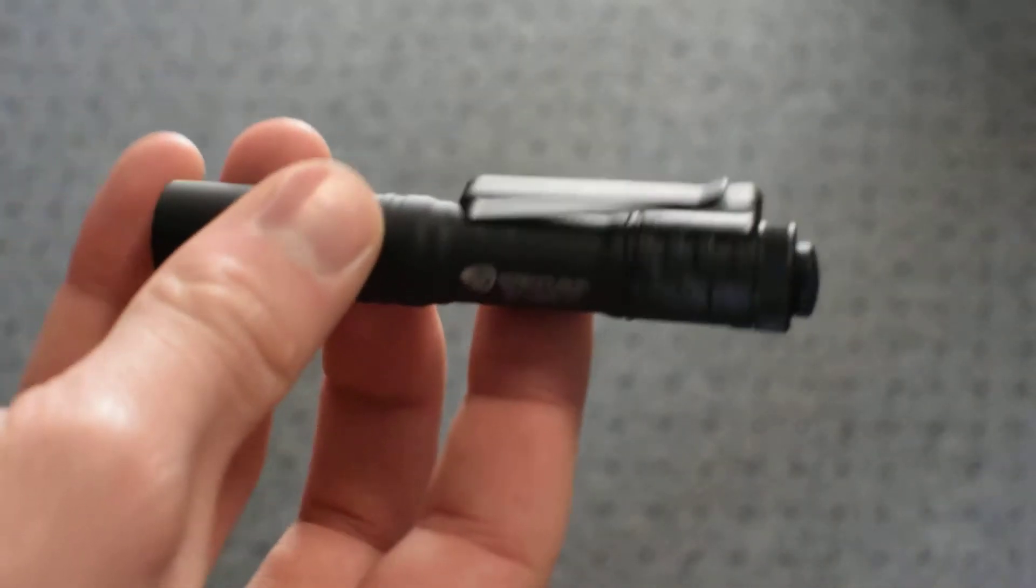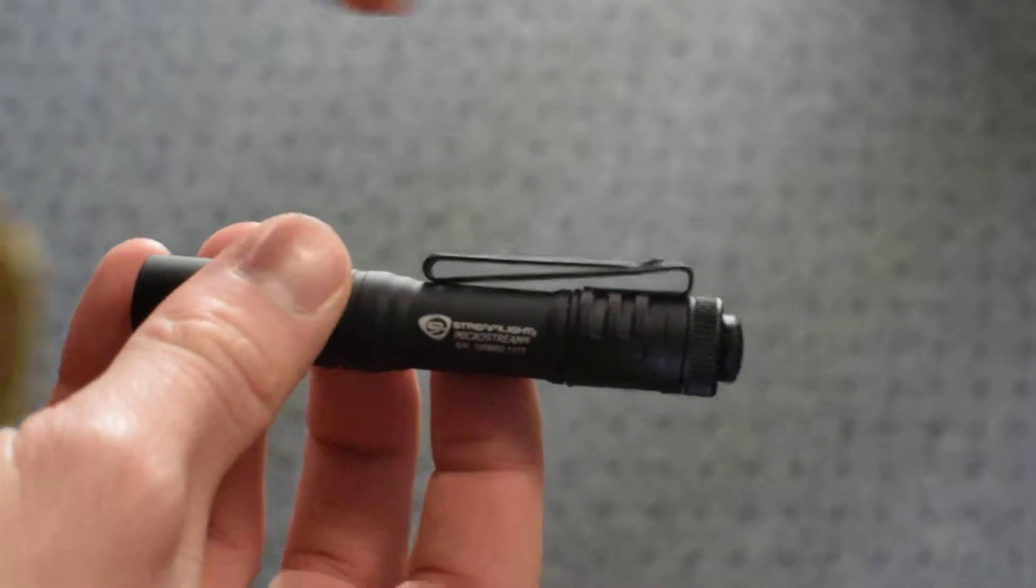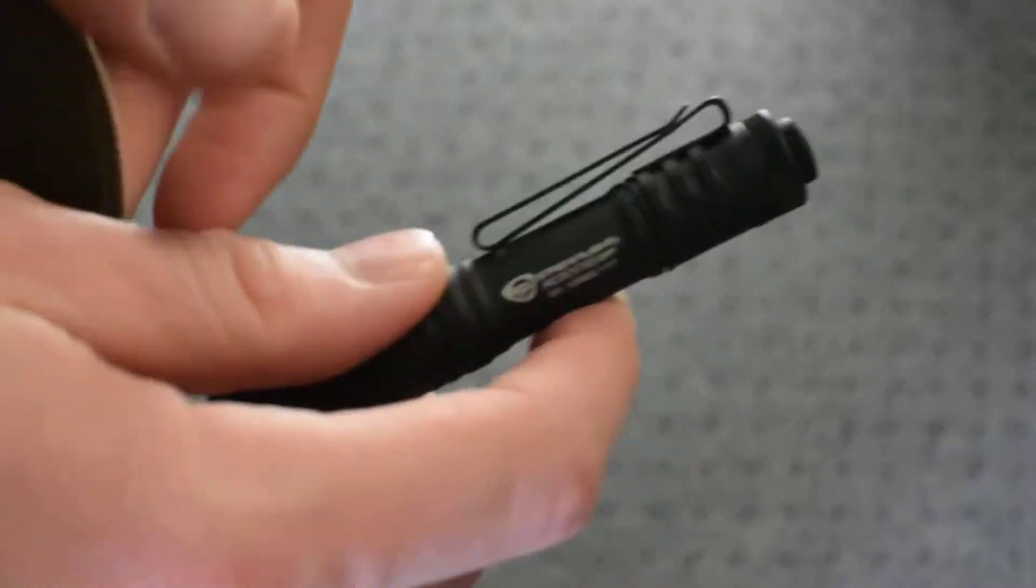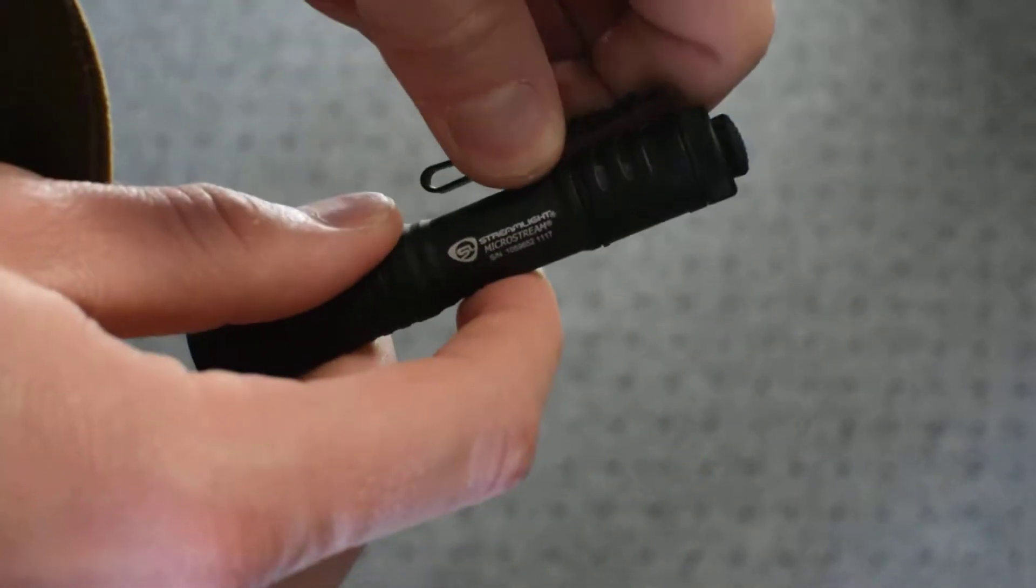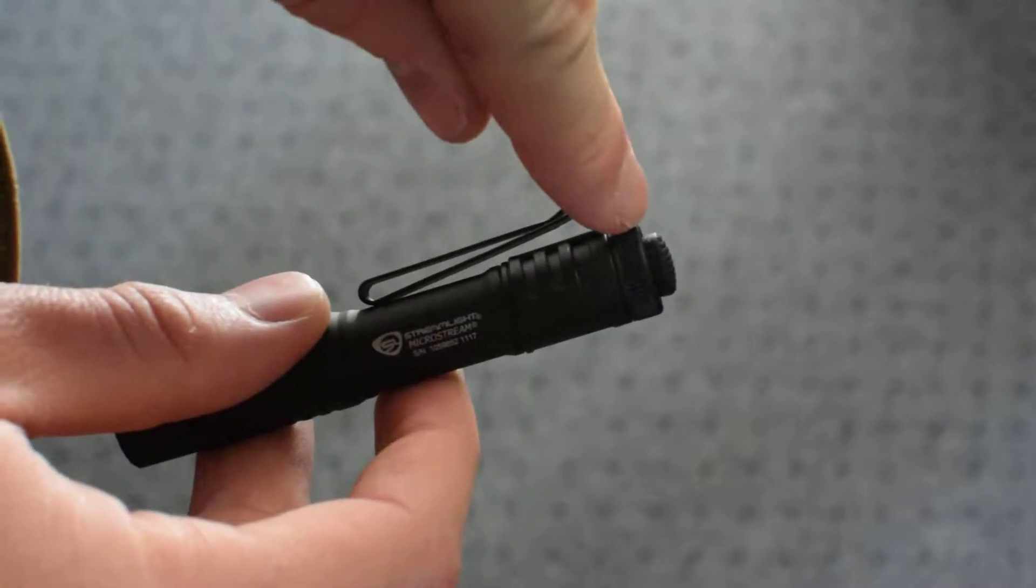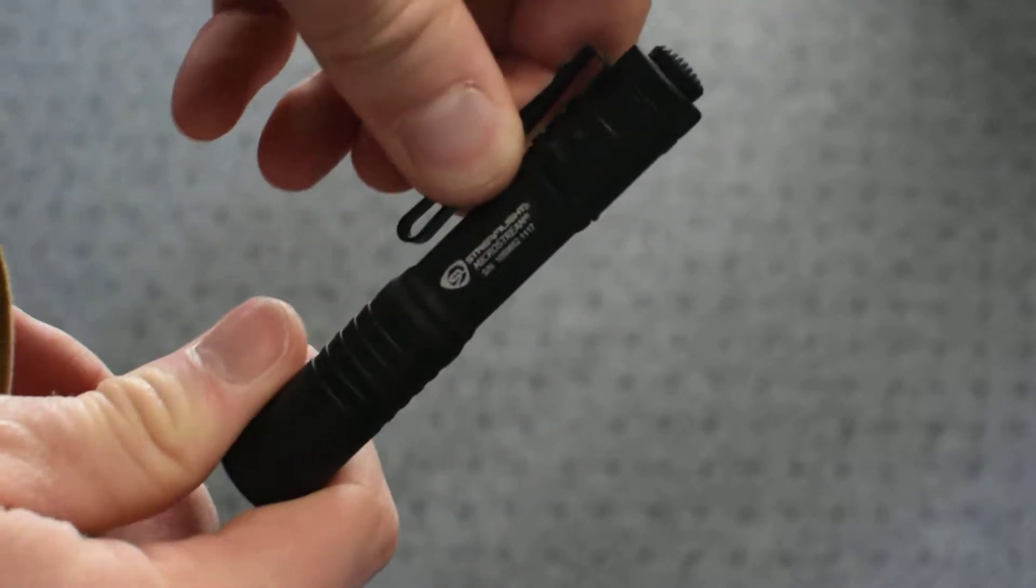Something else that I like about this flashlight is right here on the pocket clip. Not only is it a deep carry pocket clip that sinks deep into your pocket,